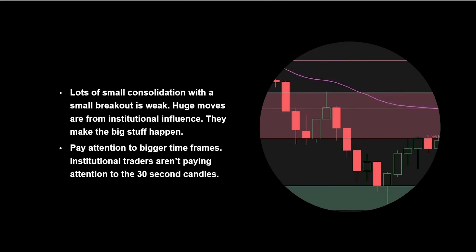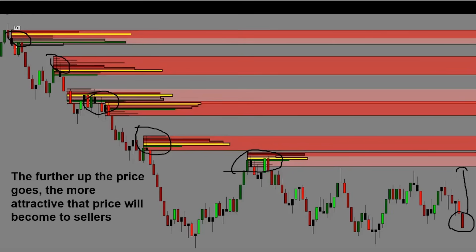I'm waiting for TD Ameritrade to finish the paperwork for my account so I can use Thinkorswim for charting, since it has all of the good tools for analysis. Trader Workstation with Interactive Brokers is absolute garbage for charting, but I'll still be executing my trades there. This is quantifying order flow imbalances — you can see where the sellers are. If this top supply zone can be broken, then you know that the next zone is going to be tough to break through, and it will only get harder because the further up the price goes, the more attractive the price will become to sellers.